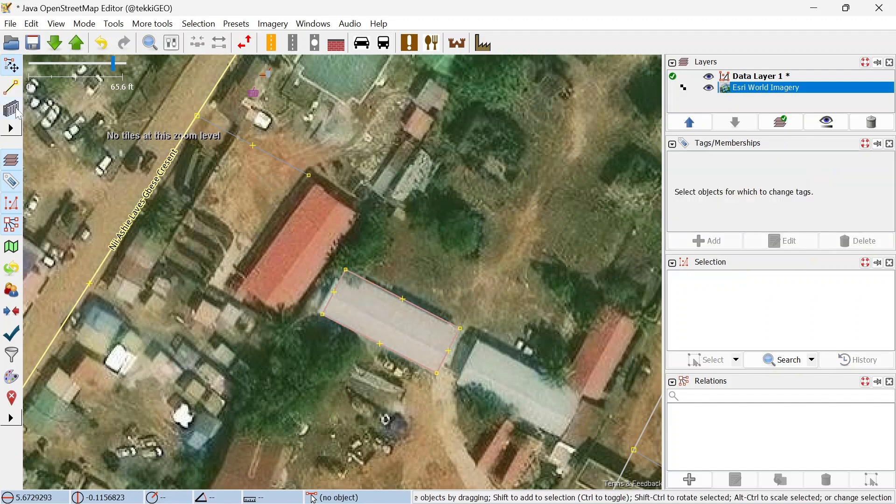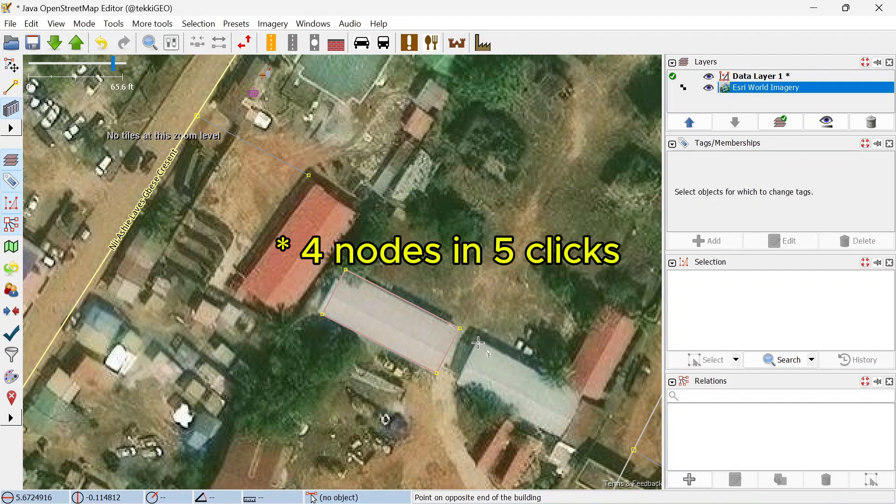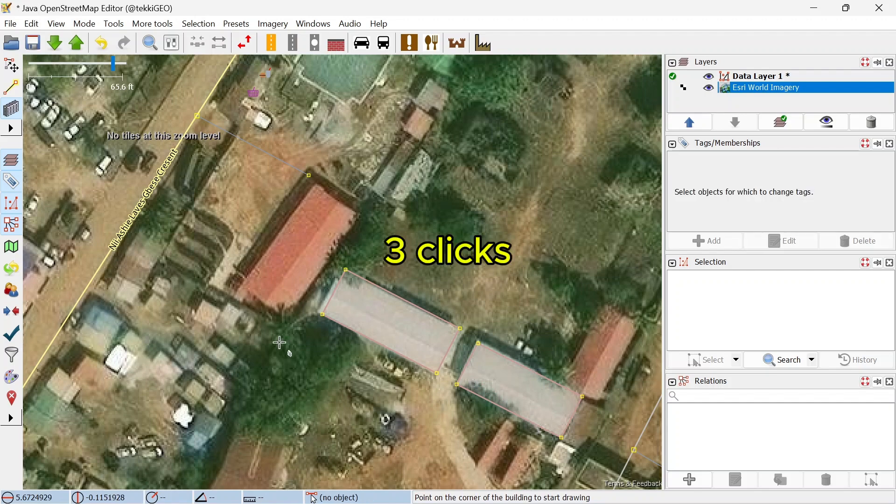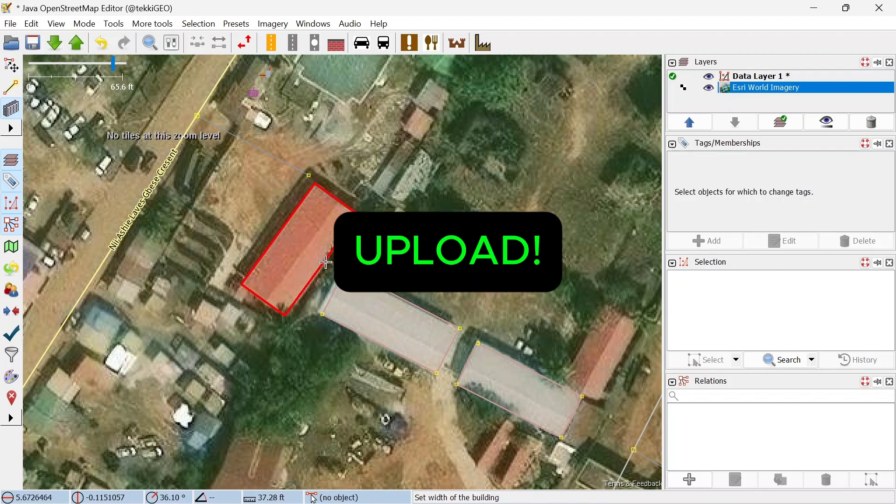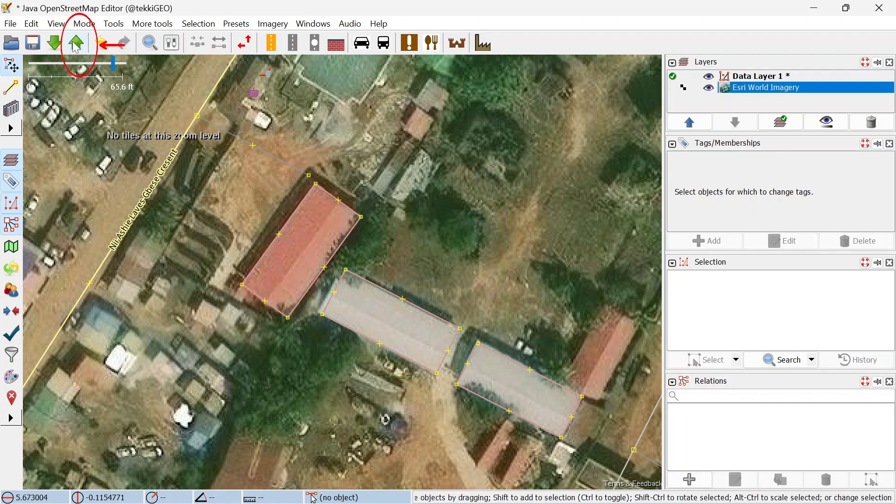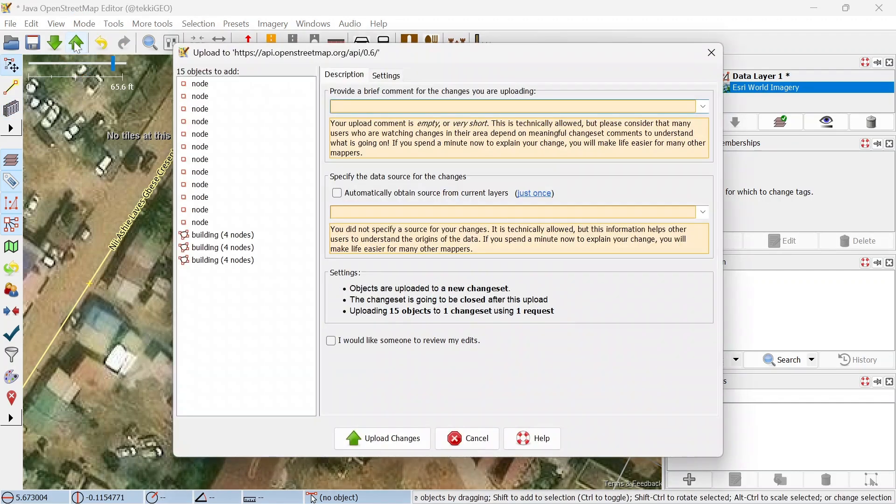Go ahead and do same for the other two buildings. The thing you have to note here is that for the iD editor you need about five nodes to make a building, whereas here we just use three and even sometimes you can use two. Since we're done, let's go ahead and upload by going over to this tool.